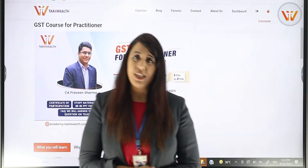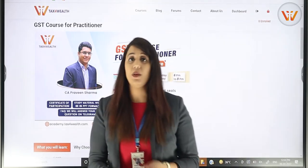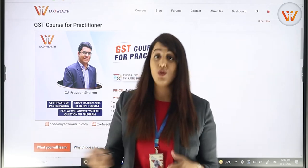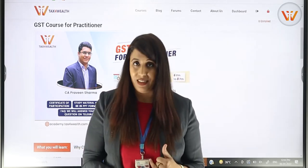Hello everyone, welcome to TextorWild. Today I am going to tell you about a new course which is the GST Course for Practitioners.